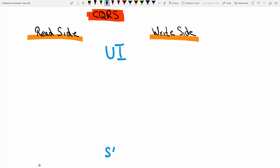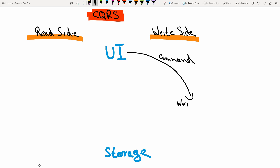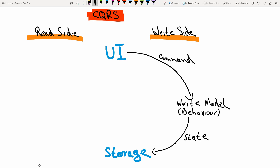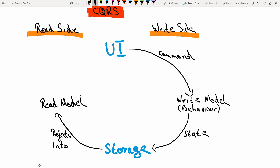And we still have a user interface and some kind of storage mechanism. When the user is actually doing something in the system, the user interface sends a command to the write model of the system. The write model is where the behavior resides — this is the place of the domain model, where all the constraints are checked. Then this write model produces some kind of state and stores it in the storage mechanism. This storage mechanism is then used to project into different kinds of read models, and that read model can then be queried by the UI when the user wants to see some information.